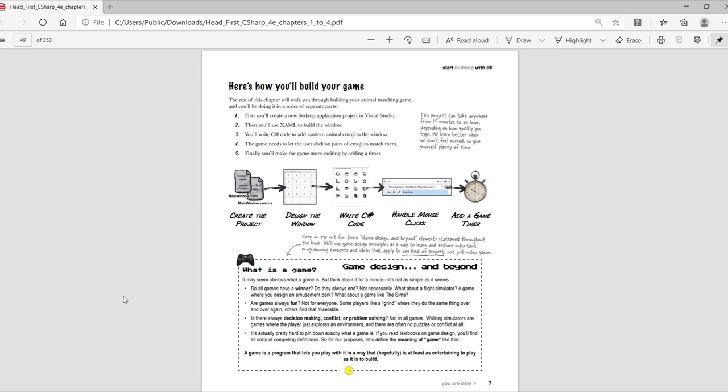You're going to build this game in several parts. First, you'll create the project and use XAML to build the window. Then you'll write C Sharp code to add a random animal emoji to the window. You're going to need to handle user clicking on the pairs of emoji. And finally, you'll make the game more exciting by adding a timer.